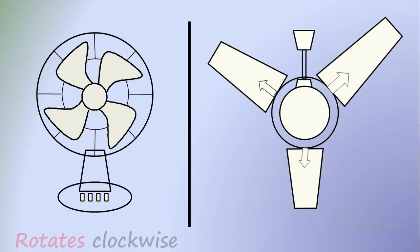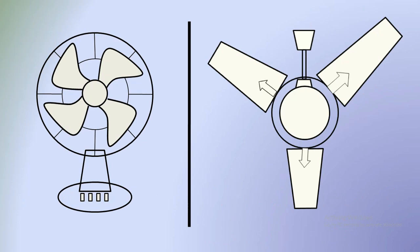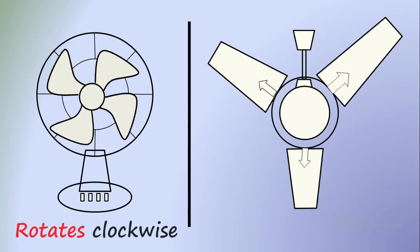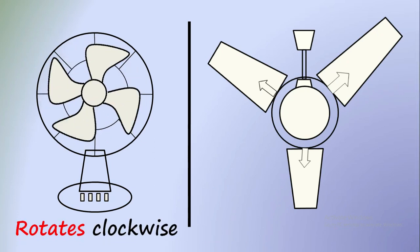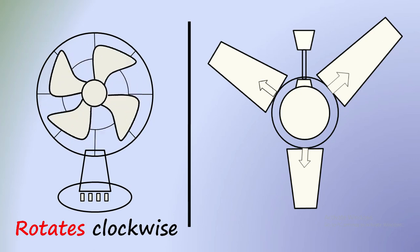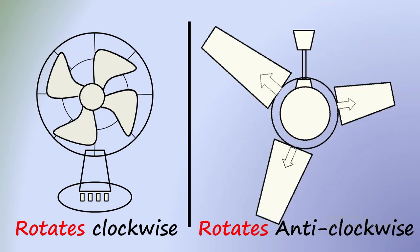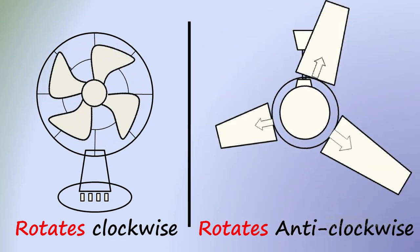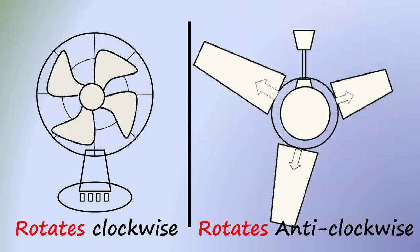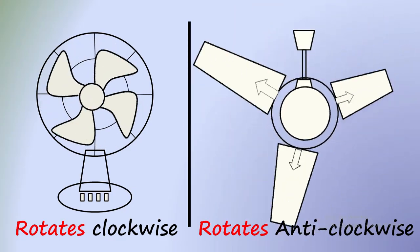Just go and check your fans and notice the direction of rotation. Table fan normally rotates in clockwise direction, whereas ceiling fan rotates in anticlockwise direction. Have you noted this difference ever? Do you know why it is like that?